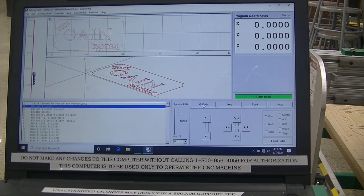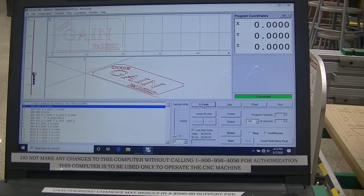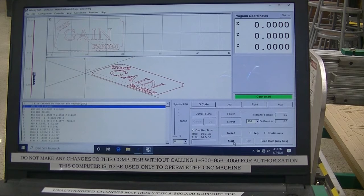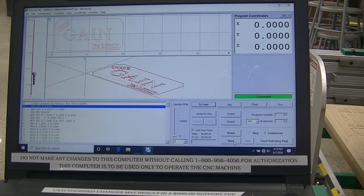I simply need to hit G-code, and select Start. If, for whatever reason, before I select Start, you don't, if something decides to happen with the machine,